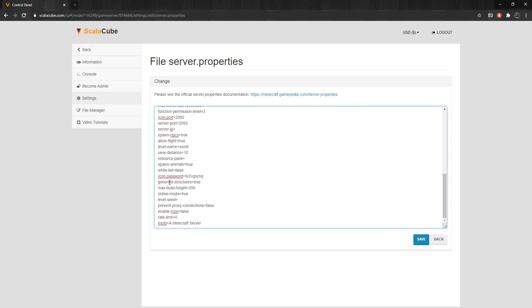Generate-Structures defines whether structures, like villages, can be generated. Max-Build-Height is the maximum height allowed for building. The maximum for the setting is 256.